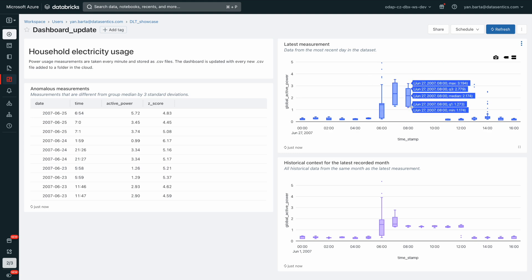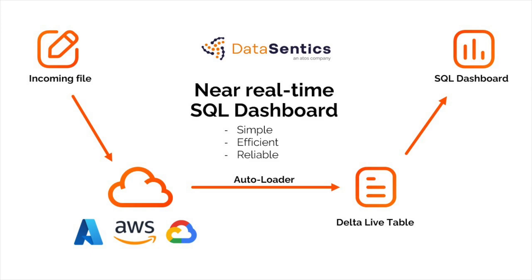In conclusion, this near real-time SQL dashboard built using Databricks provides businesses with valuable insights. It allows for quick identification of potential issues and helps businesses respond quickly to changing circumstances.